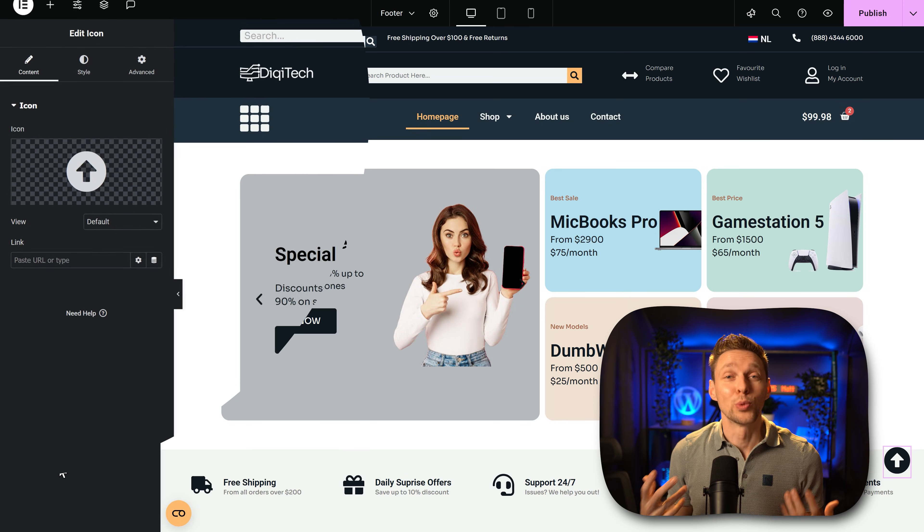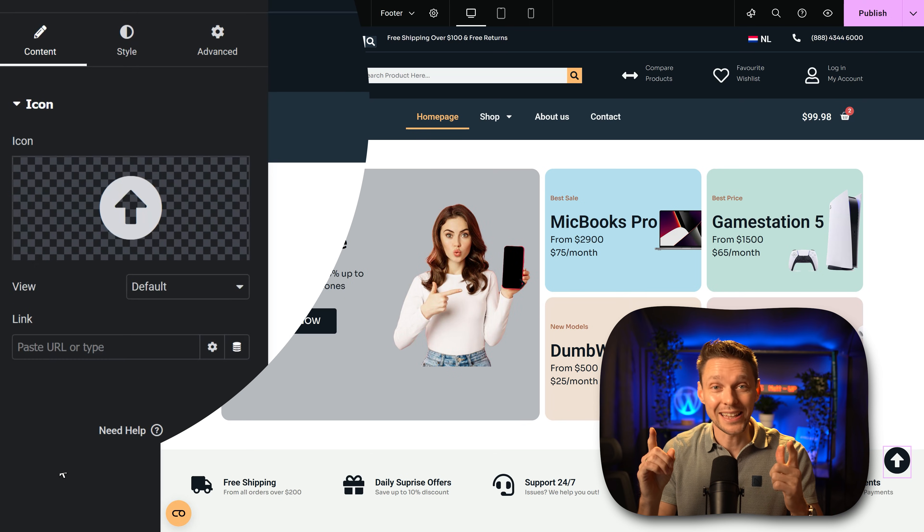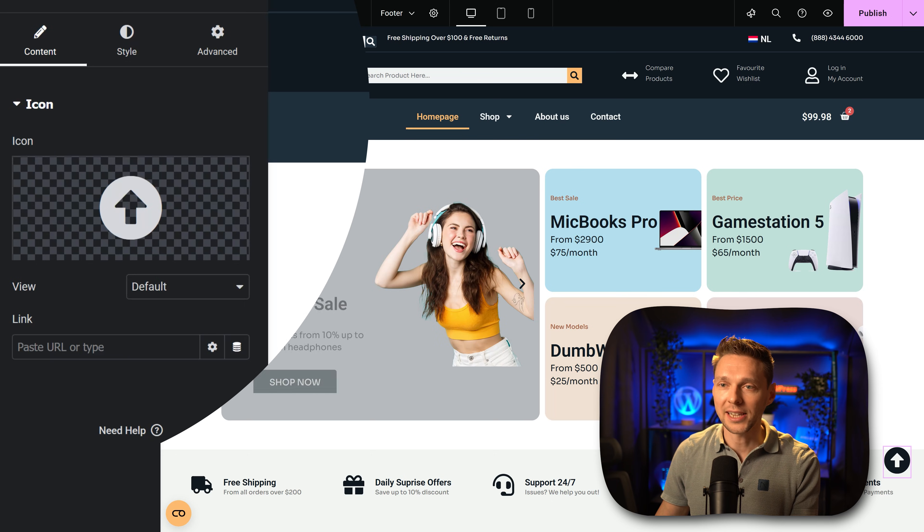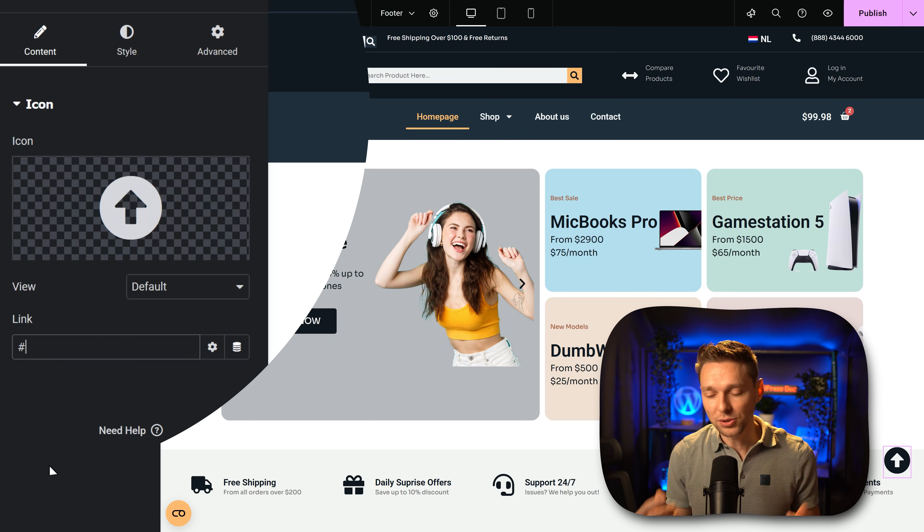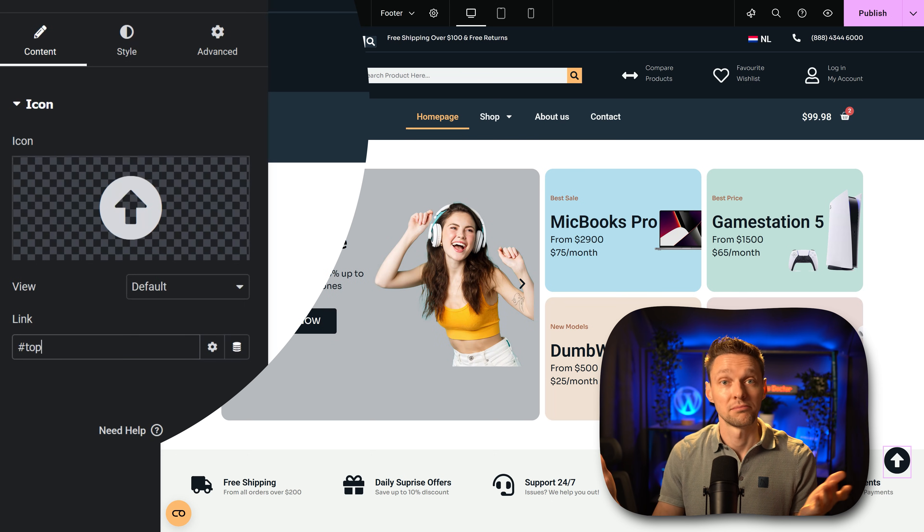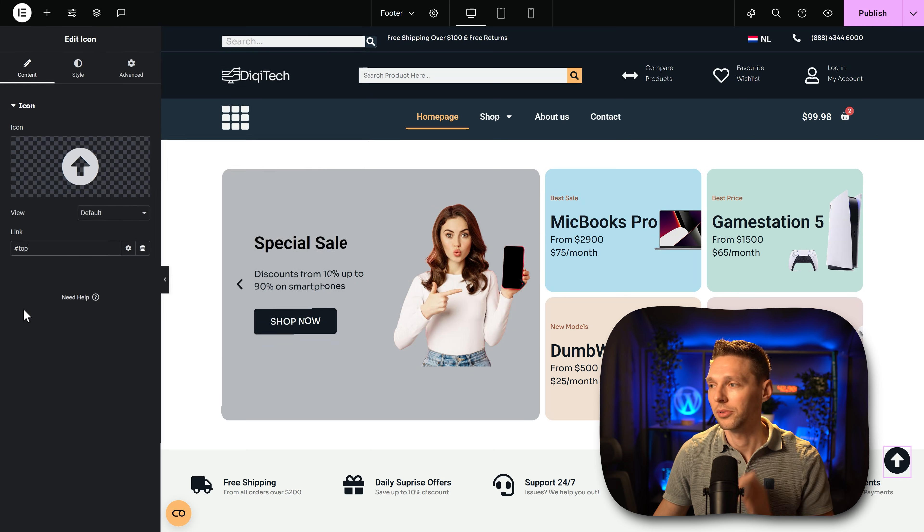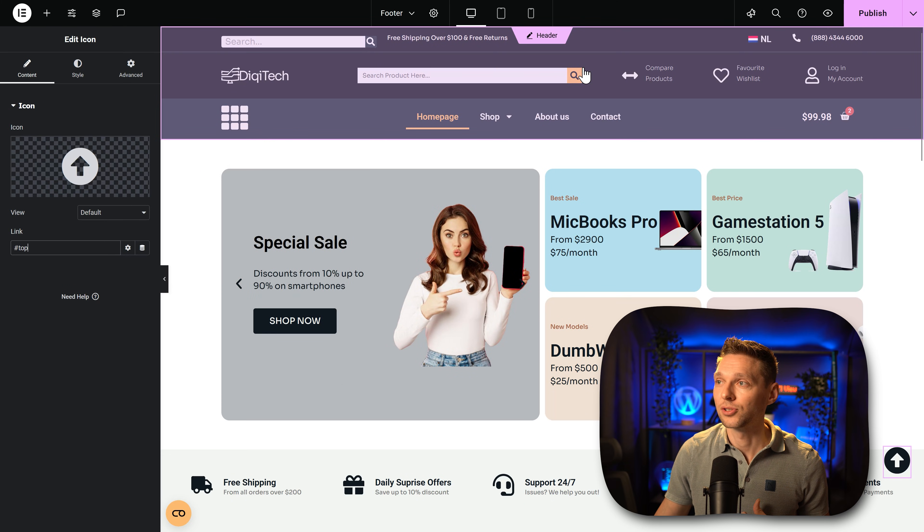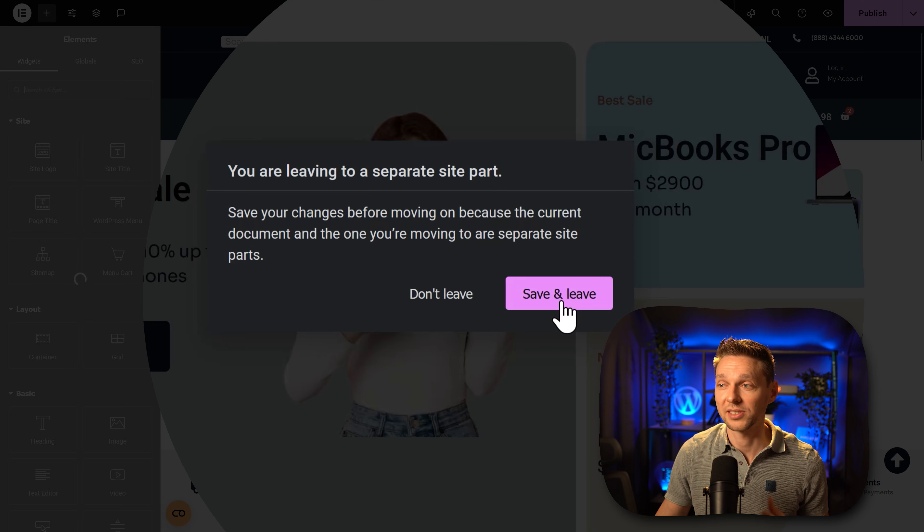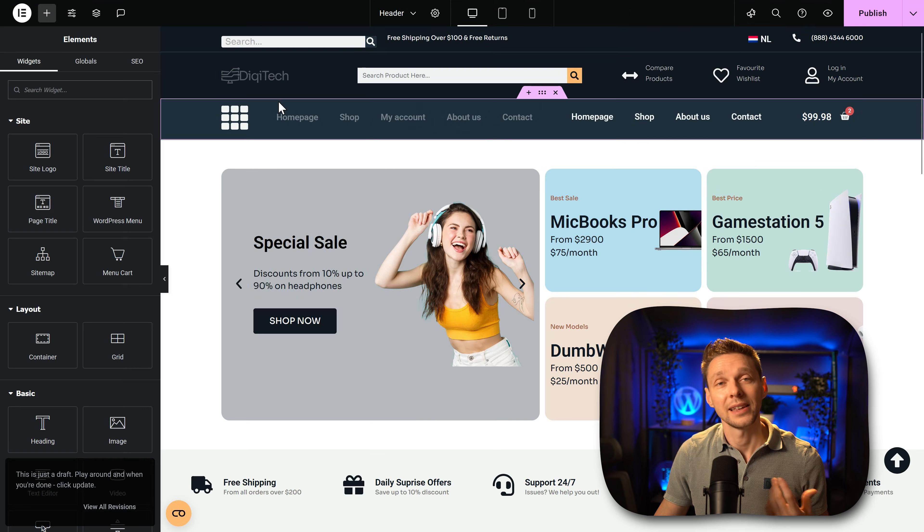Then we have to make it work so we have to put in a link in there. The link will be a hash like this and then you type in top. That's it, really simple, just hash top. If we then go to our header, just click on header over there and then we want to save and leave.